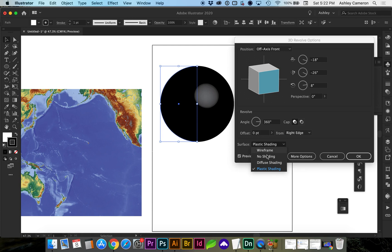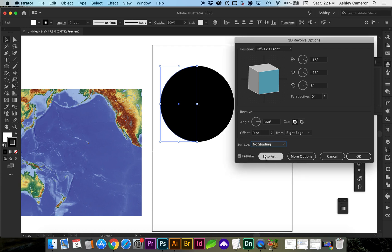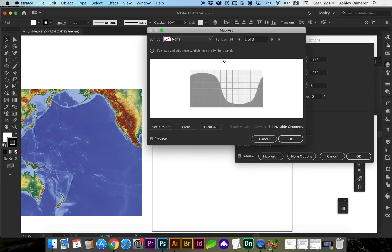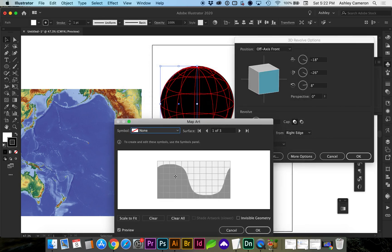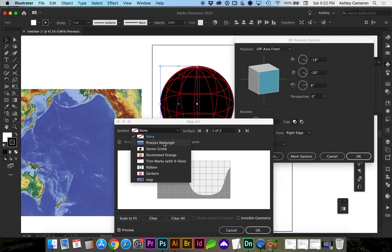I'm going to do no shading and go to Map Art. It's not readily apparent which face you're looking at, but let's go ahead and place the symbol.